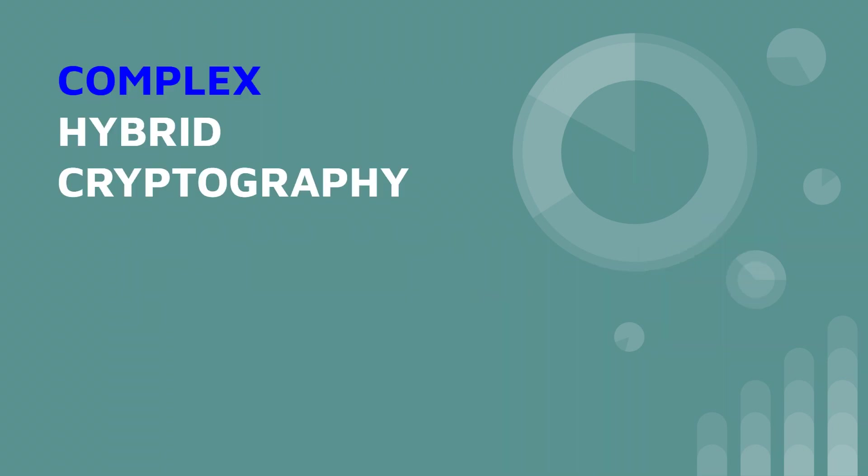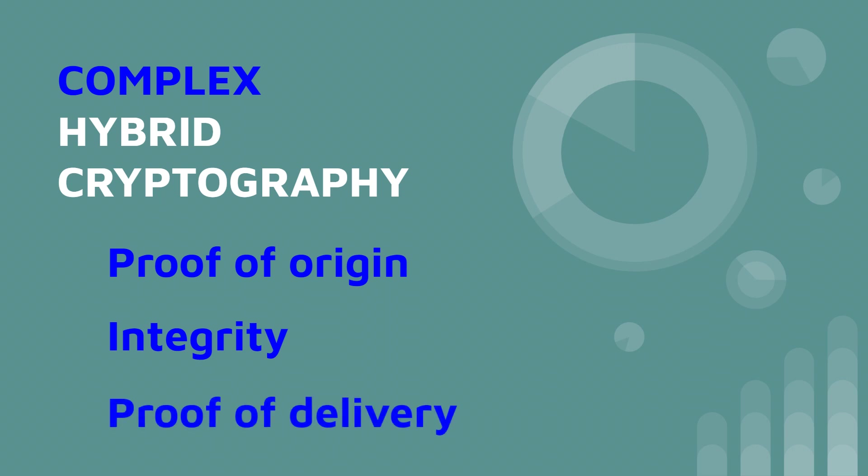So what is complex hybrid cryptography and how does it work? Well, complex hybrid cryptography can add proof of origin, integrity, and proof of delivery to the equation. Hybrid cryptography by itself only provides confidentiality of the message.